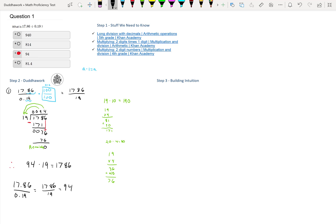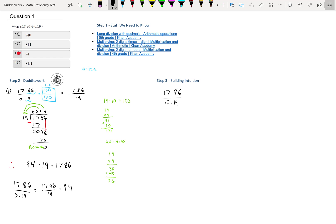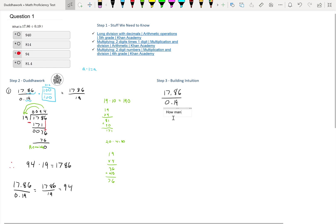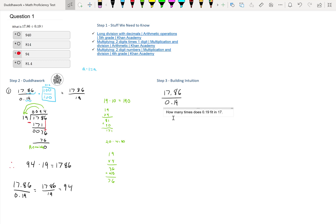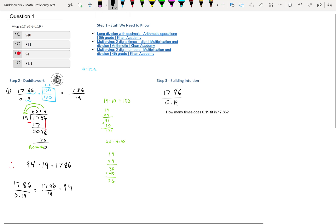Let's try to see what I mean by that. If we take 17.86 divided by 0.19, what we mean by that is how many times does 0.19 fit in 17.86? That's what we're asked here. It might not seem like it, but that is what we're asked.